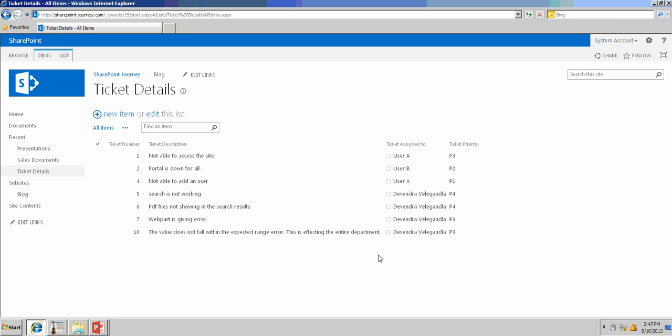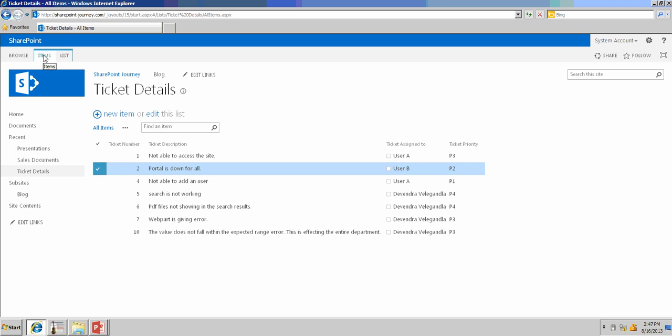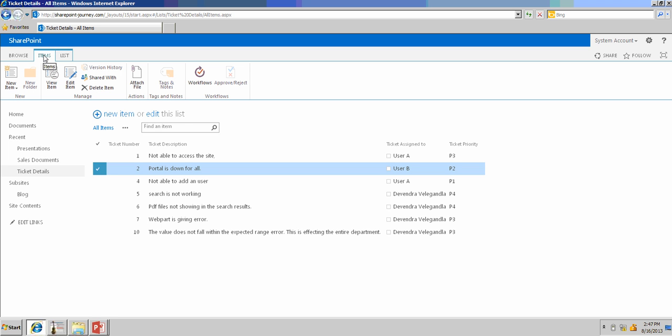Now, let's say, some of the tickets are very old and have been closed, but we don't want that information to be present in the list. We want to delete those items. To delete that, let's select an item, and go to items from the ribbon, and you can click on delete item.